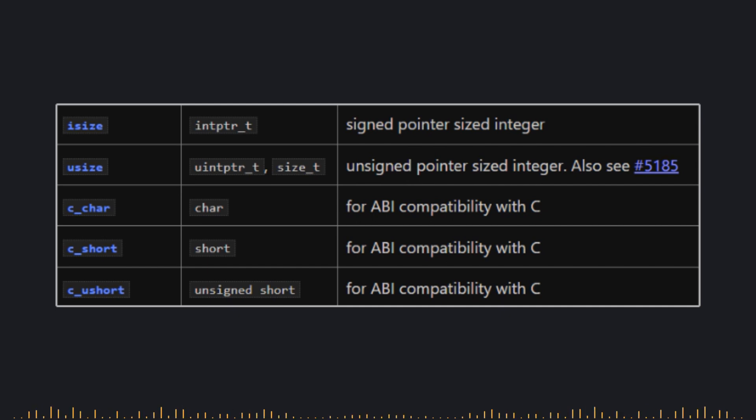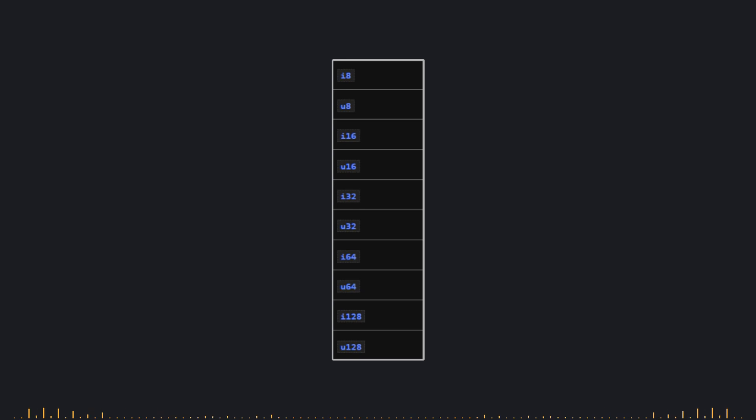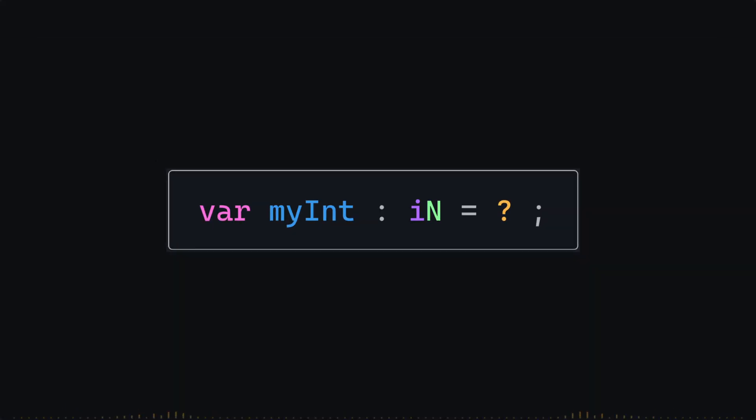However, for now, just keep in mind that we have 10 signed and unsigned integer types that can handle most of the data you'll work with in the future. But wait, what if we wanted an integer type with a custom size?